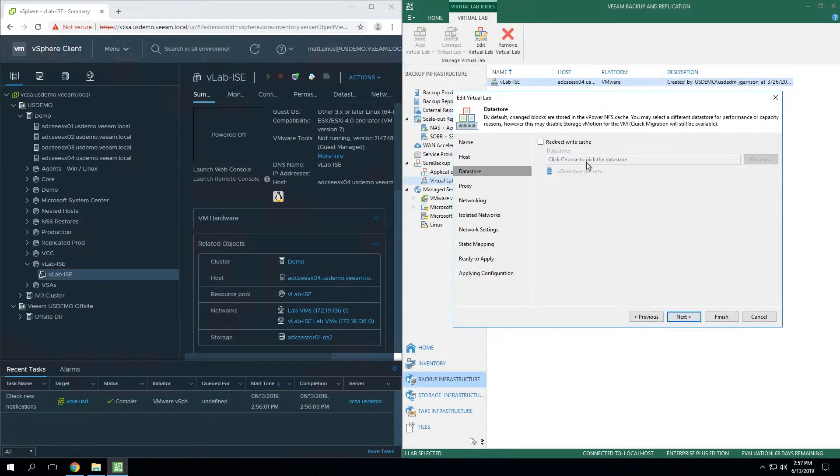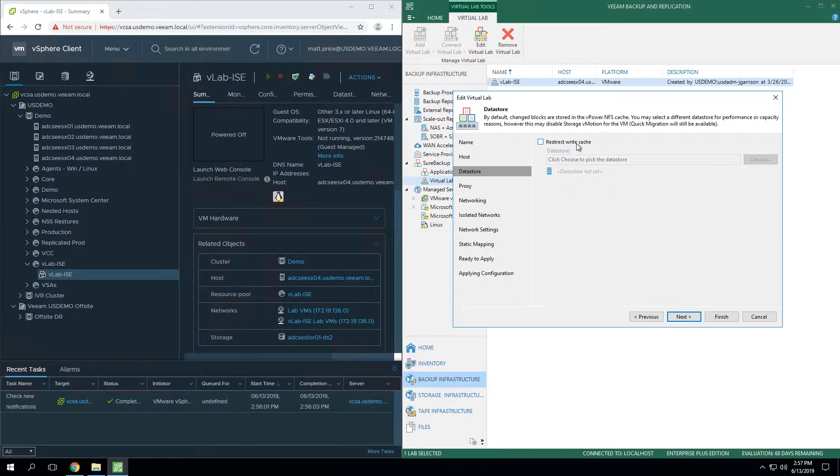The next option that you have here is datastore. It's important to understand what this is for. When we run SureBackup, the whole idea of what SureBackup is doing is running the virtual machine from the backup file. And we actually do this using our instant VM recovery technology, which we have another video on if you're unsure of exactly how instant VM recovery works.